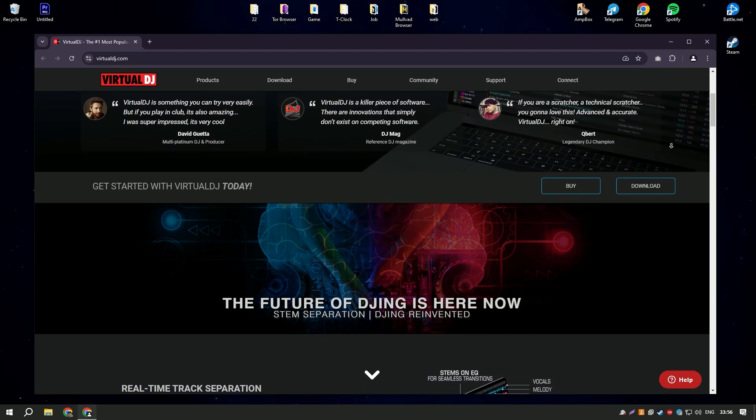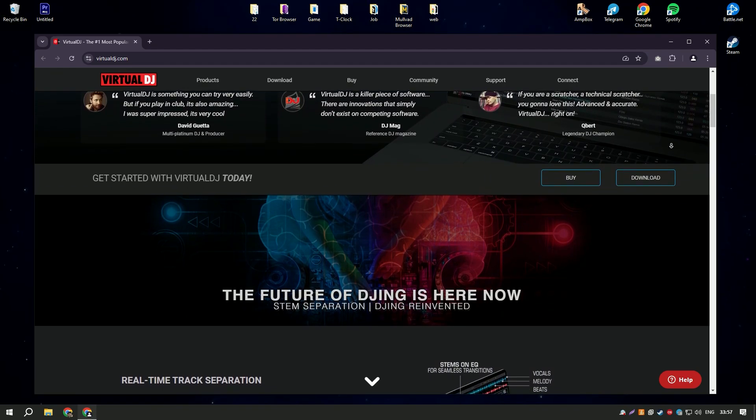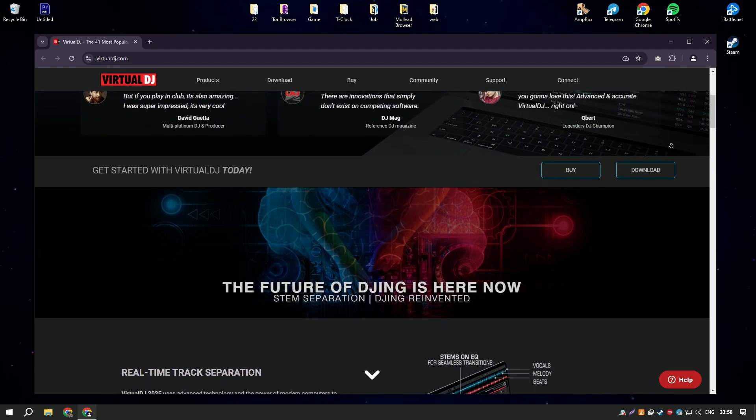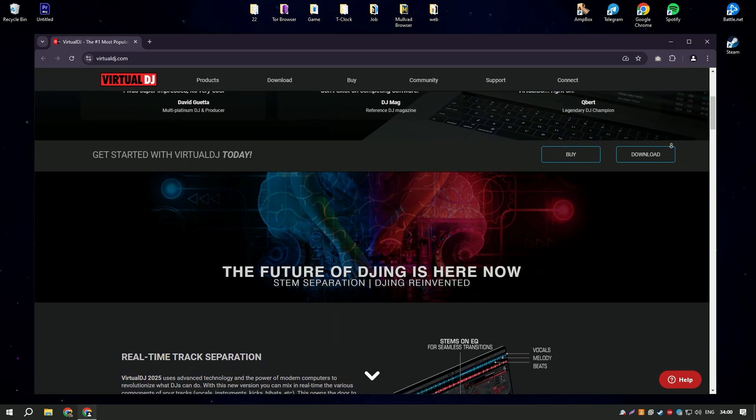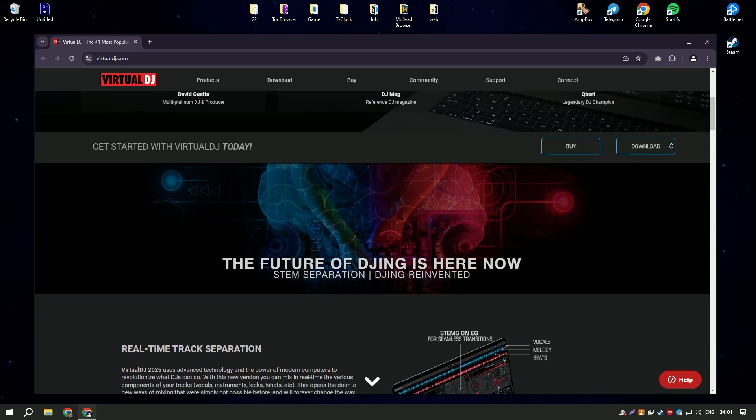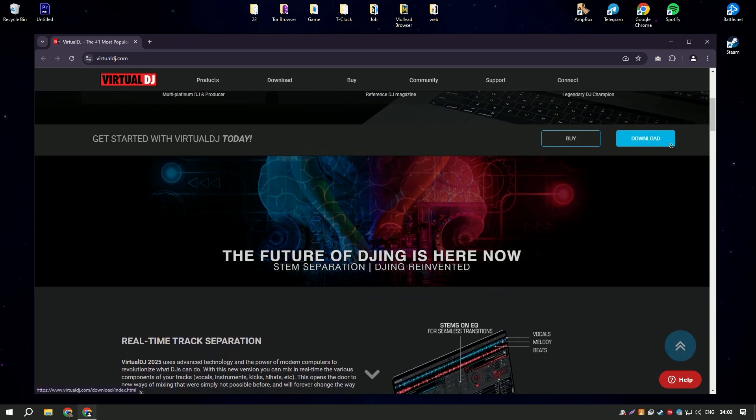One of the standout features of Virtual DJ is its intuitive interface, which is easy to navigate even for those new to DJing.